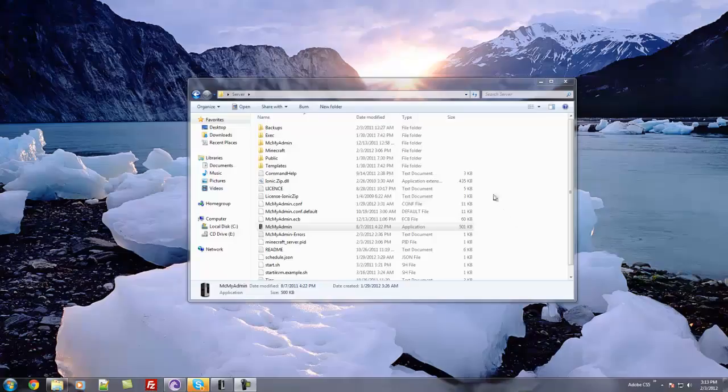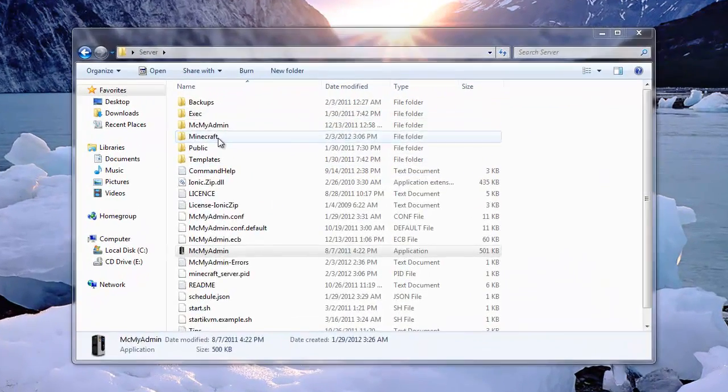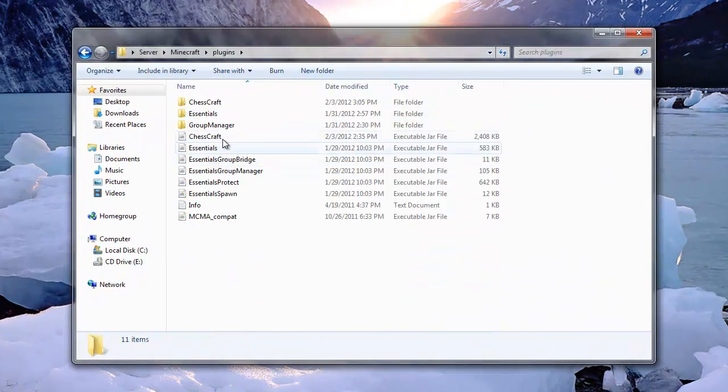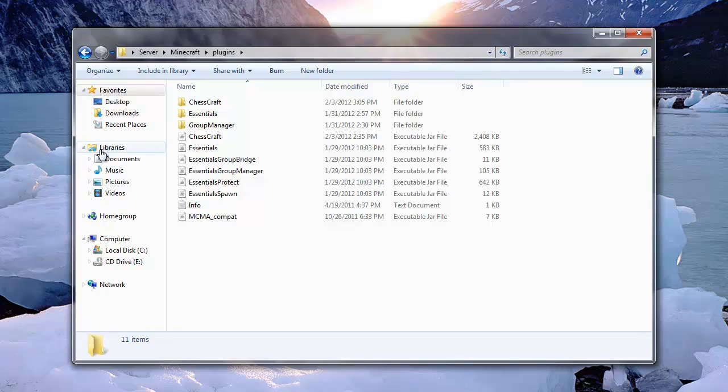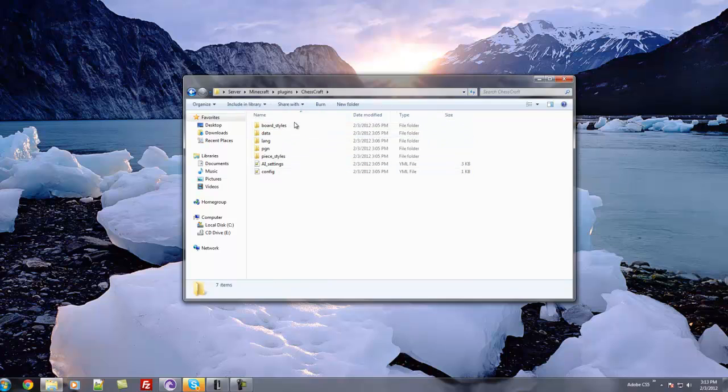Okay. So now I'm going to show you the config of this plugin. So I'm going to go into my plugins. Installing the plugin is actually very simple. Just drag the jar file in there. Run your server. And it will create this.